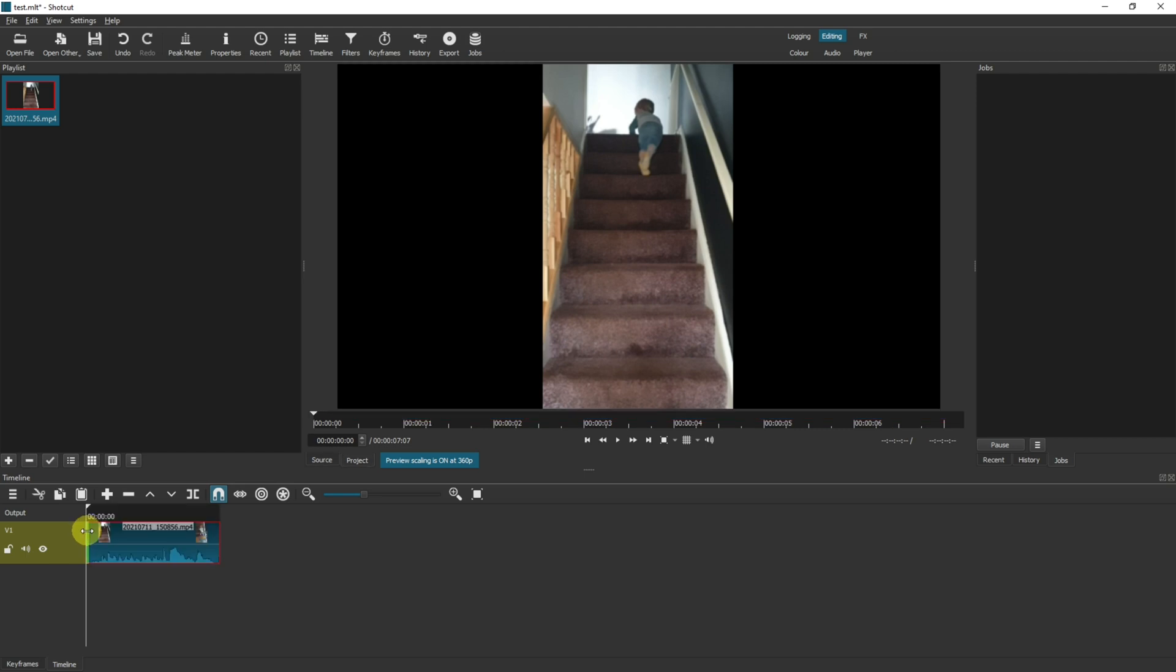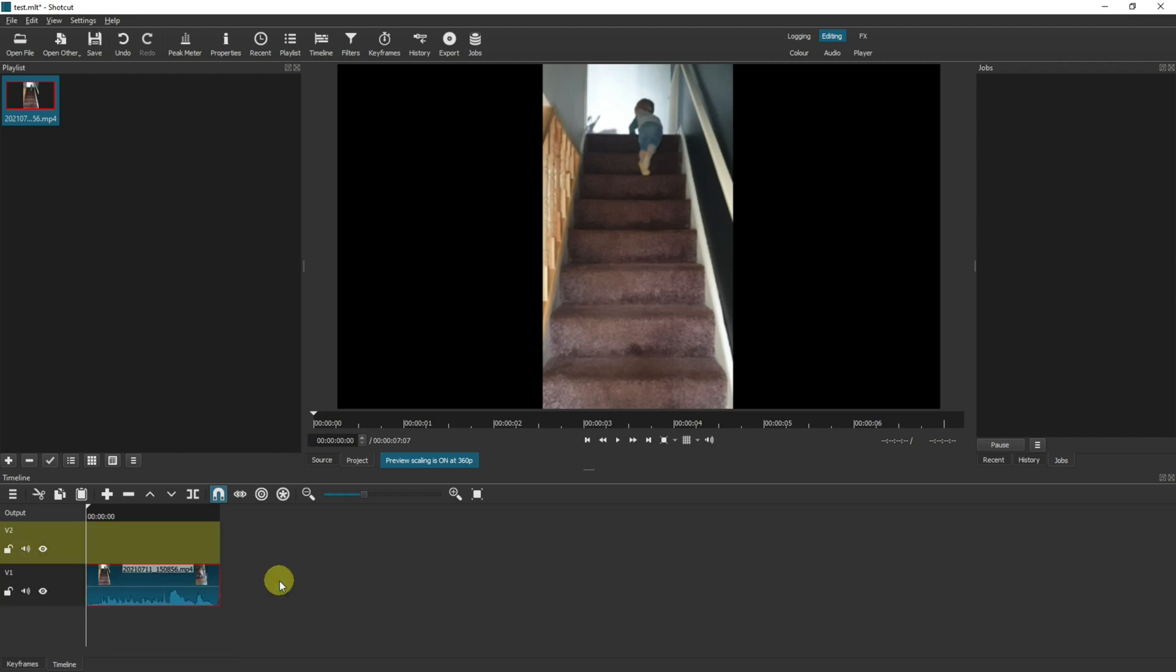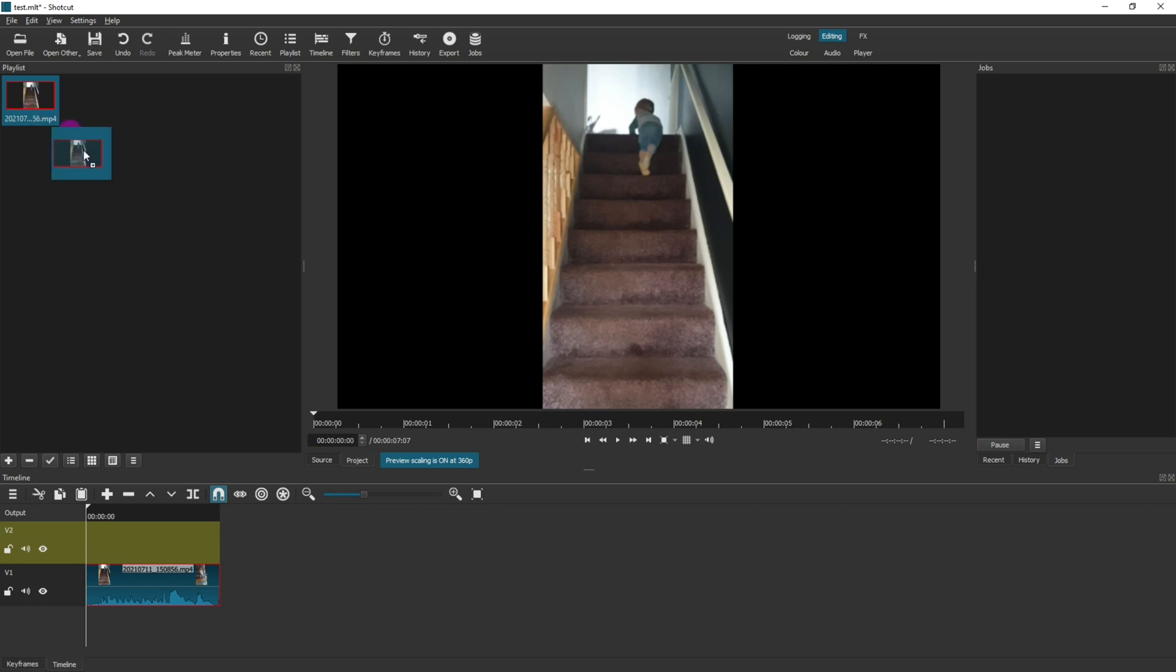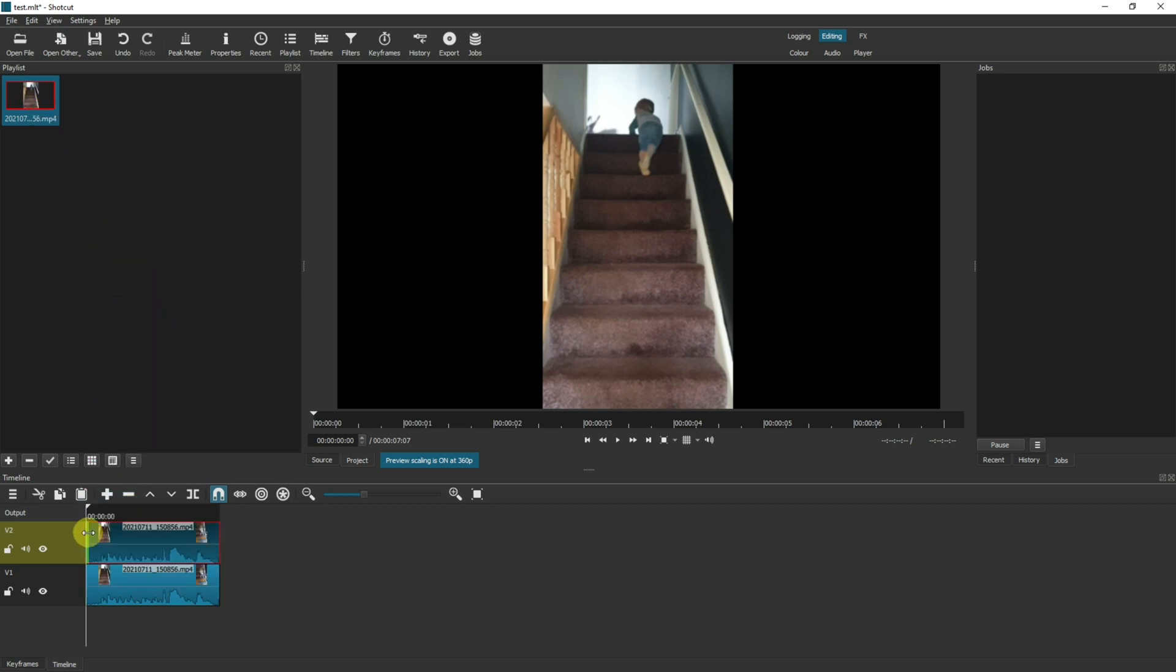For this to work we need a video track two to be added, so let's right click, track operations, and add video track. I'm now going to add the same playlist item to the new video track that we just created. This gives us two videos overlapping each other, of which we can only see the video track on the top layer.